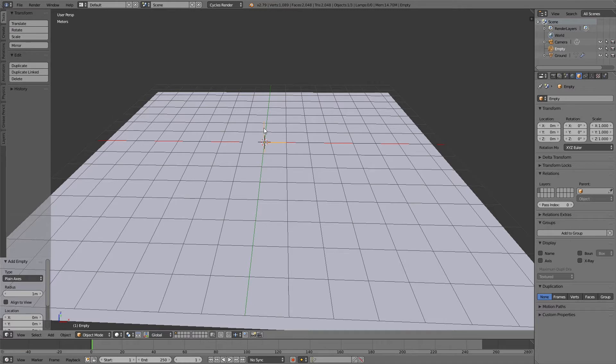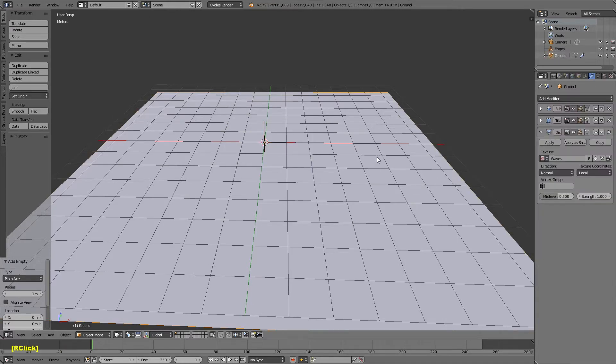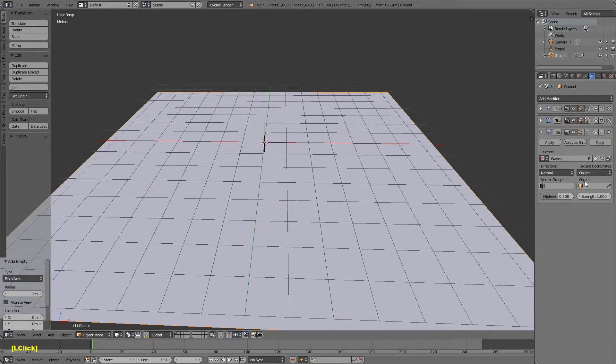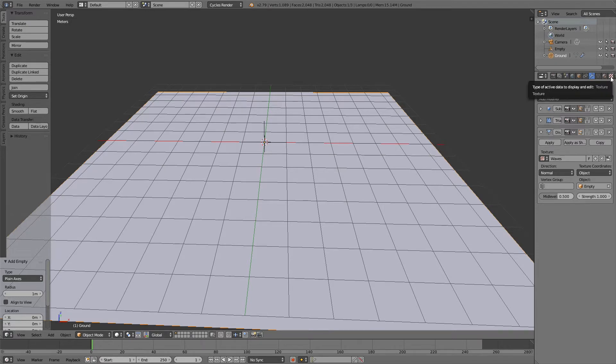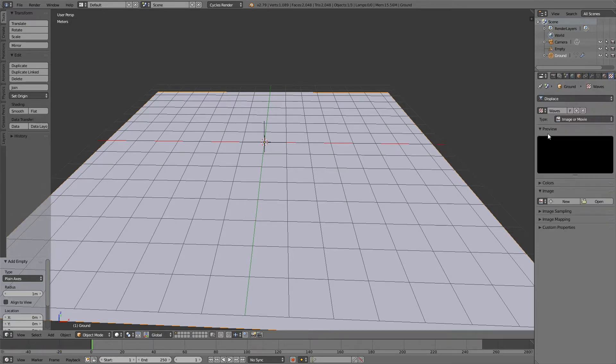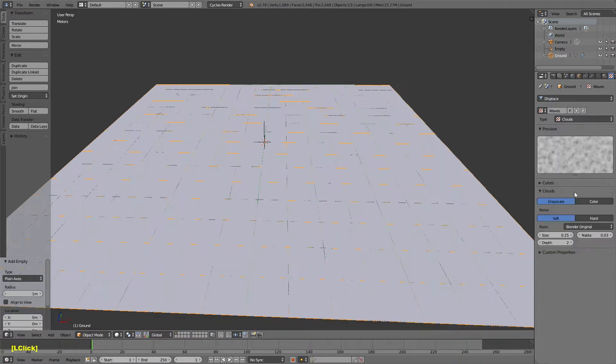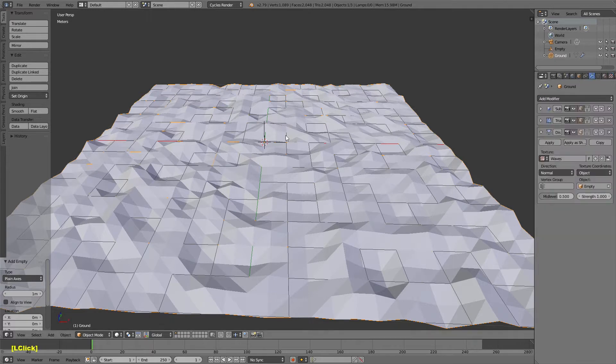I quickly added an empty that's just shift A empty plane axis. Then I'm going to reselect my ground plane, and then on the displace modifier I'm going to change it from local to object and then just choose that empty. We're going to use that to animate the motion of the ocean. Then I'm going to come up to the texture panel and I have my waves one automatically selected. I'm going to change it to clouds. Just change the size to 1 and that's about it.